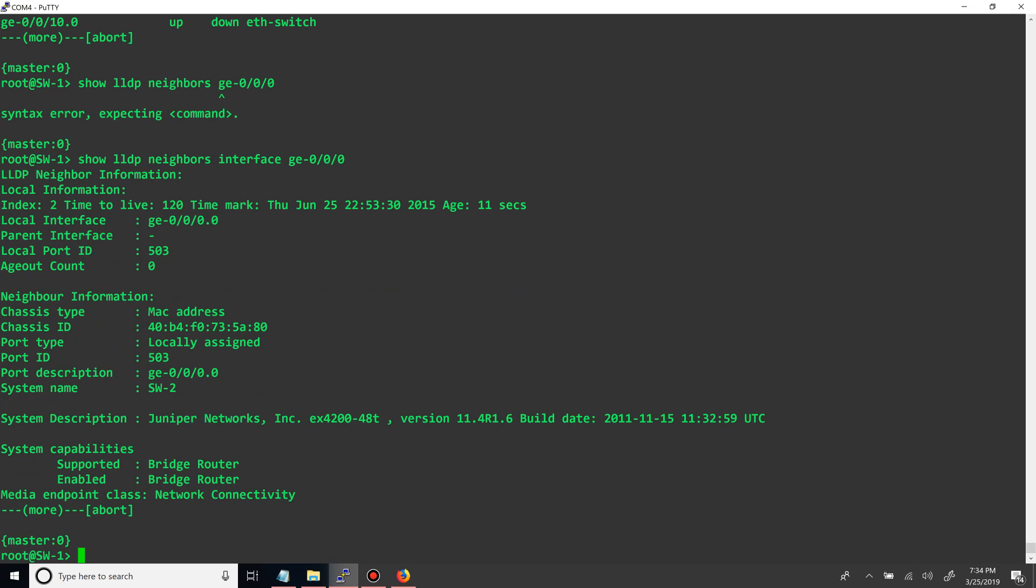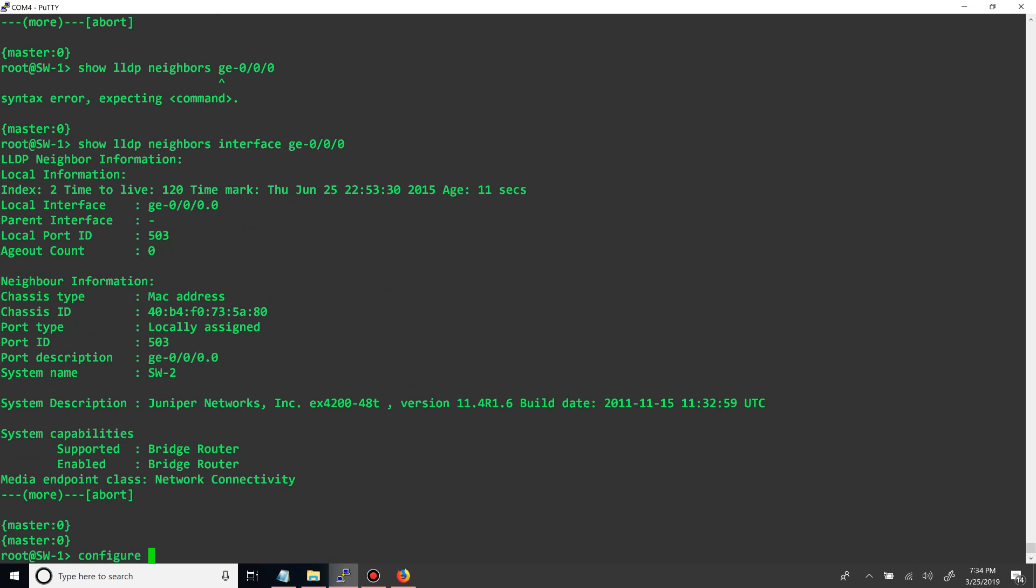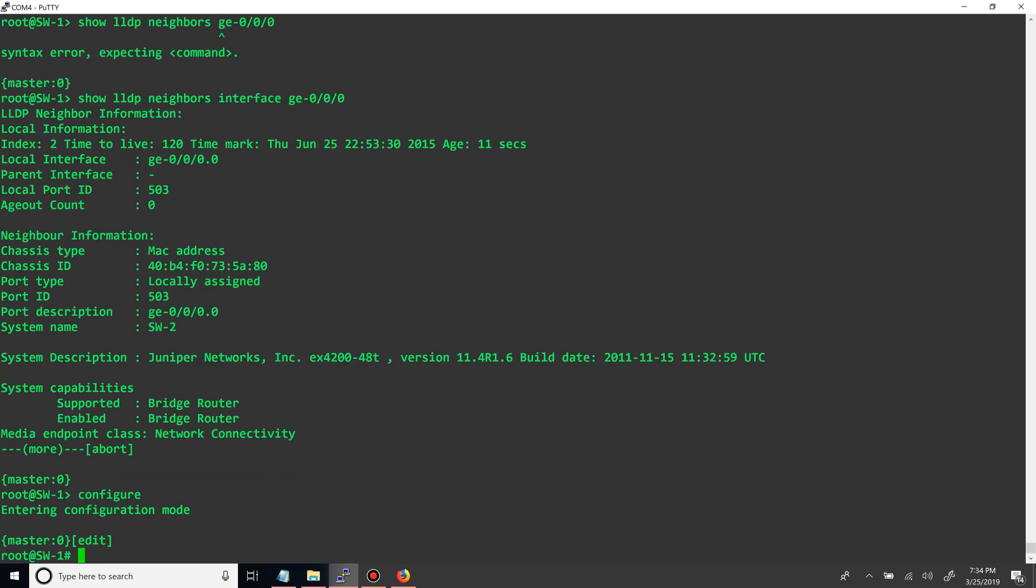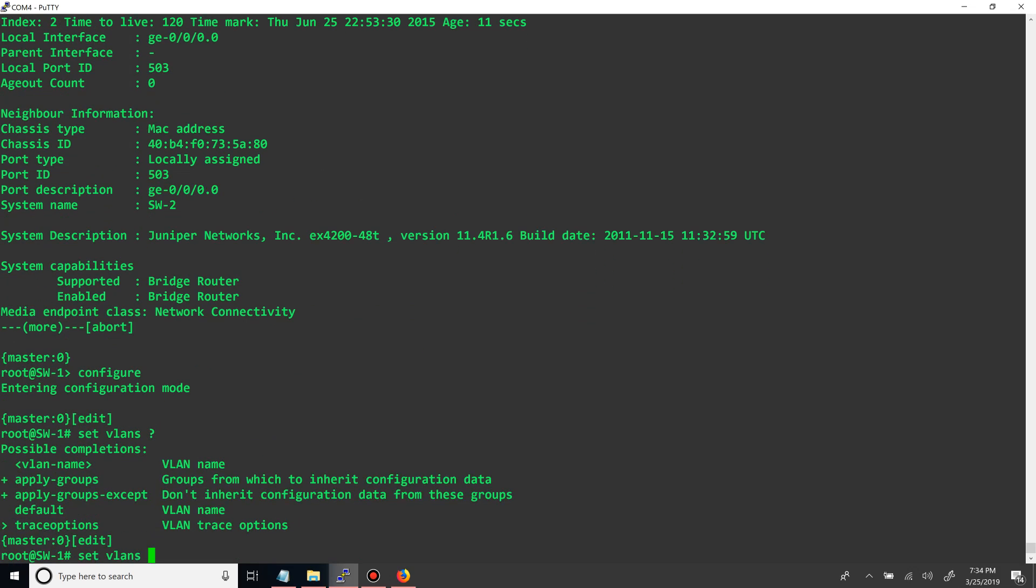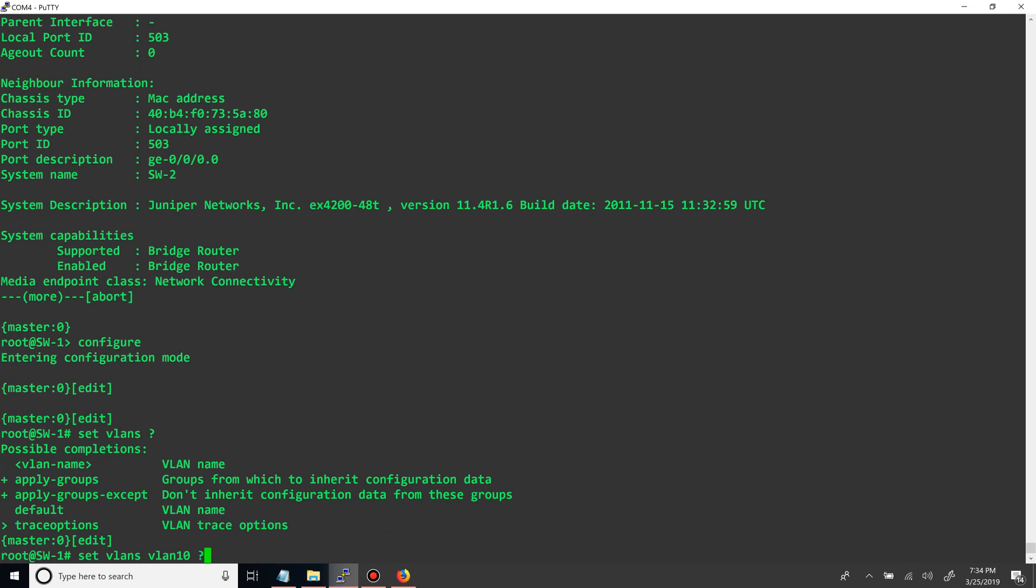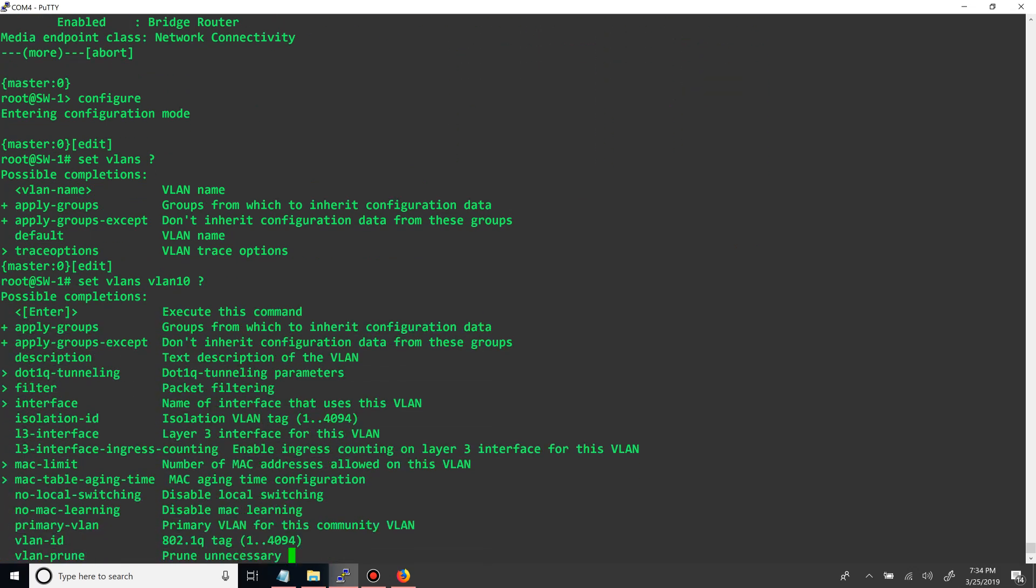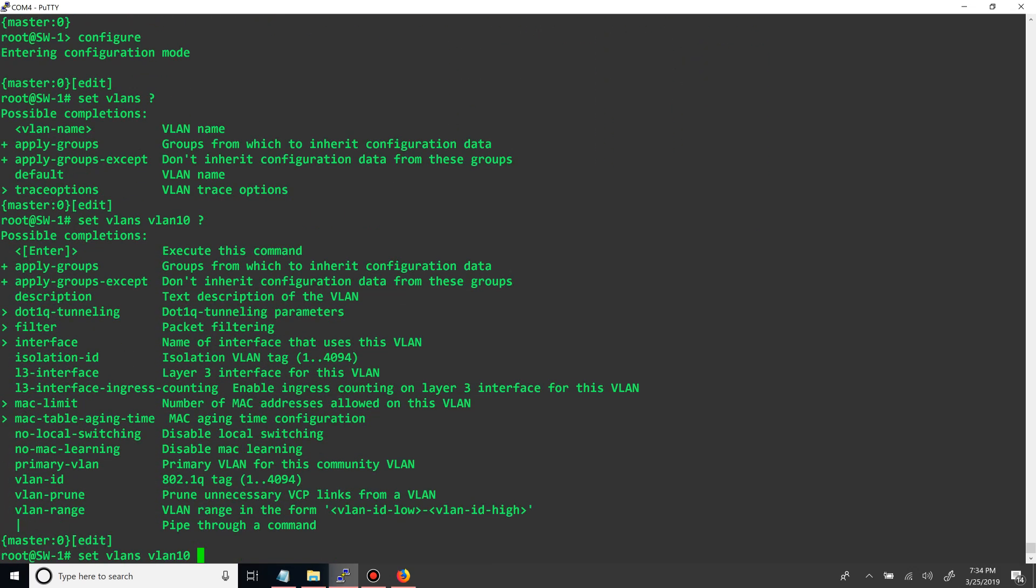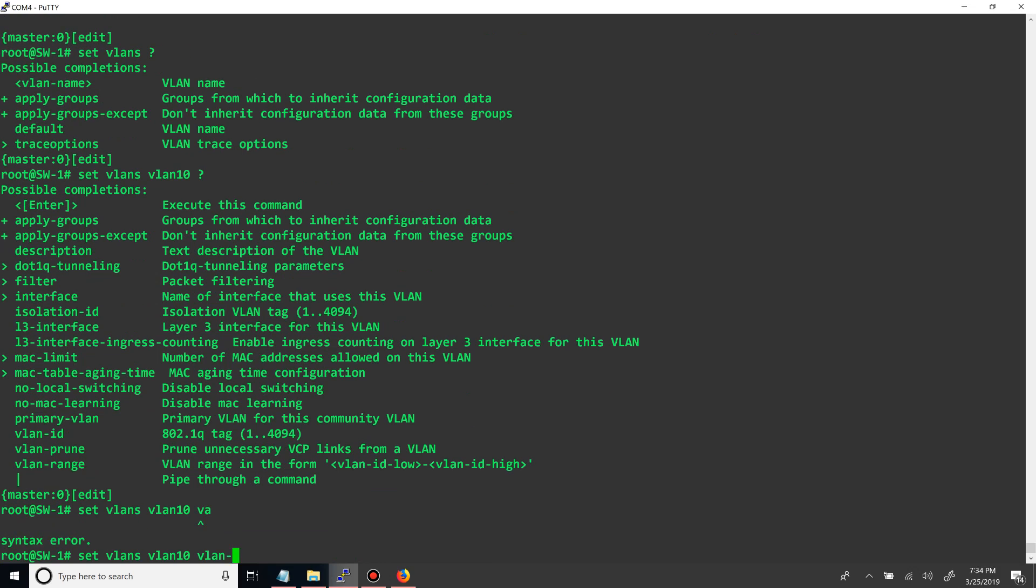Alright, so first thing is we want to create our two VLANs. We'll say we want to create VLAN 10 and 20. So first off we go to configure mode and then we say set VLANs and then the VLAN name. So we'll just say VLAN ID, which is the actual .1q tag that we will be tagging, or if it's not to support it will be assigned to that. But either way, we'll say VLAN ID is 10.